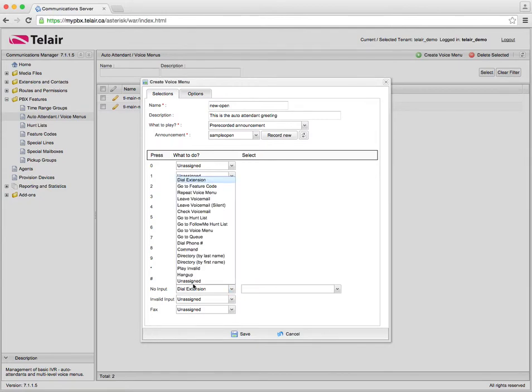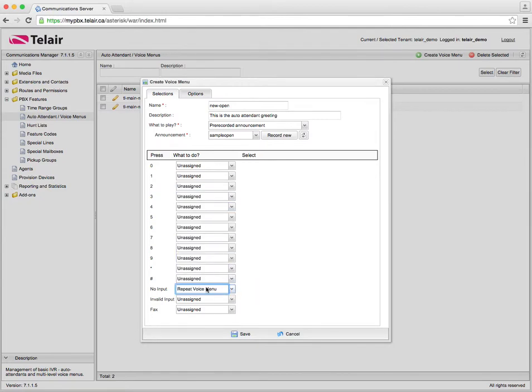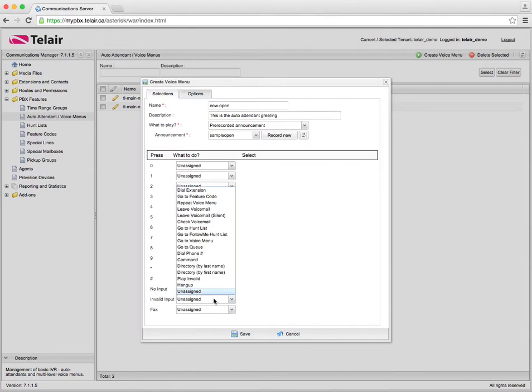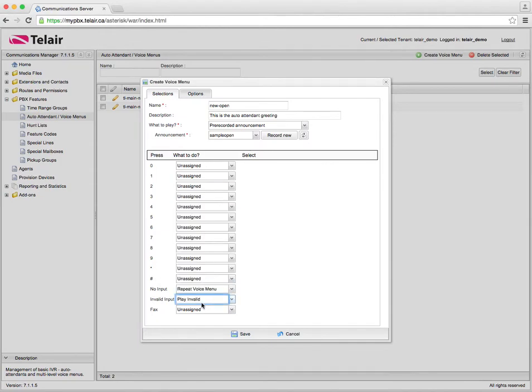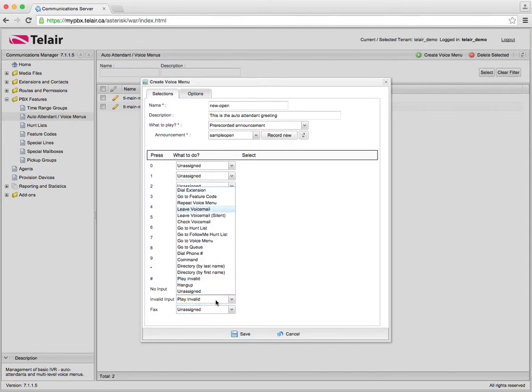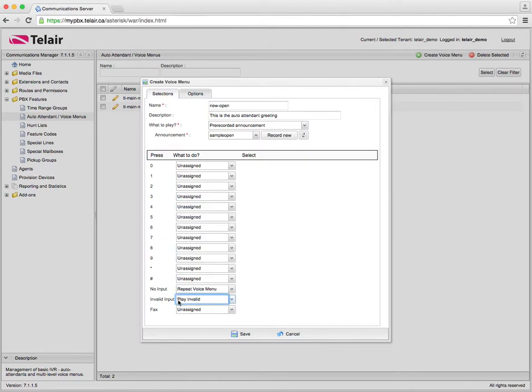So we're going to put repeat voice menu for now. Invalid input means if they've selected an option that doesn't exist in this list here we can actually play a message that says that is an invalid option please listen again and repeat the menu. Or if it's an invalid option we can do all sorts of things. In this case the default is play invalid.